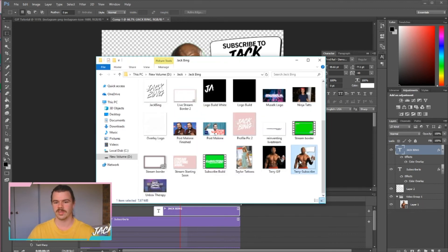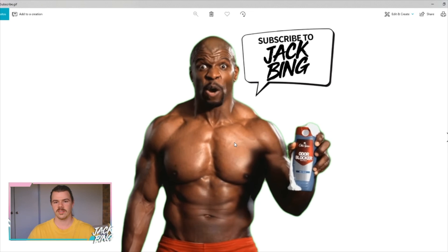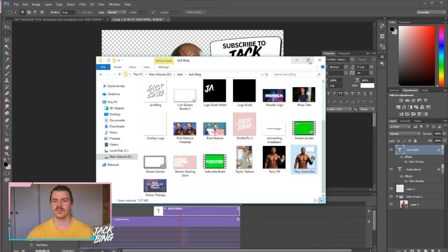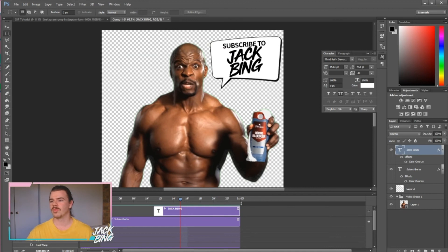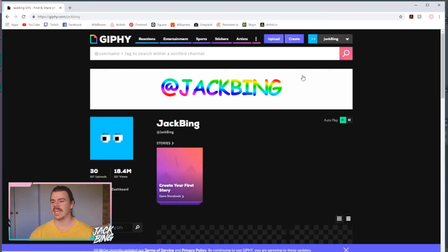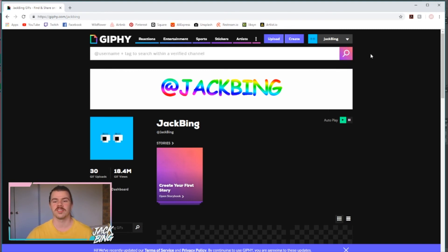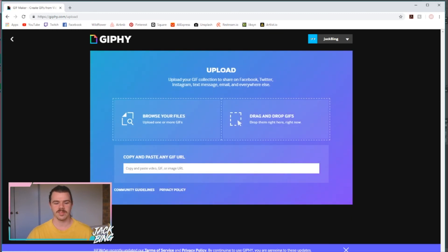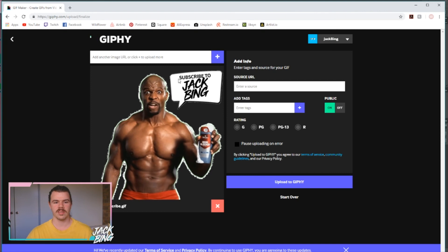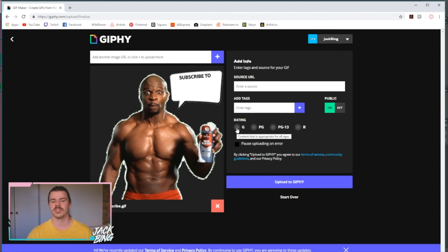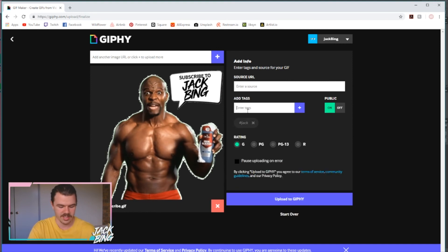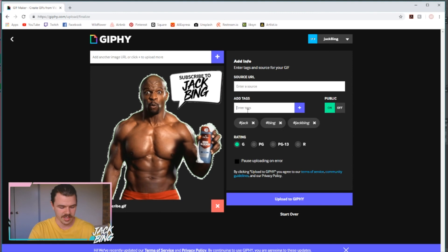Here's our Terry Subscribe GIF — if I click on it, there it is. Now I'll show you the process of putting it up on GIPHY. This is my GIPHY account. You have to get approved as a GIPHY partner creator to be able to put your things on Instagram — I've got another video showing how to do that. Basically, go to Upload, then drag in the Terry Subscribe GIF. There it is. Make sure your rating is G, and enter your tags — I'm going to say 'Jack Bing' as one word, and 'Terry Cruz'.